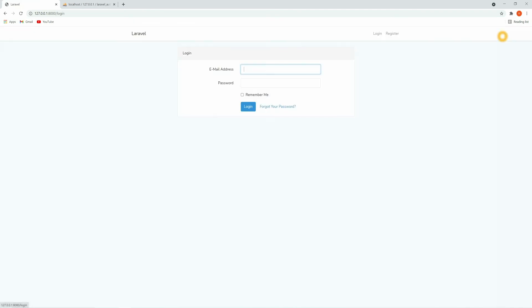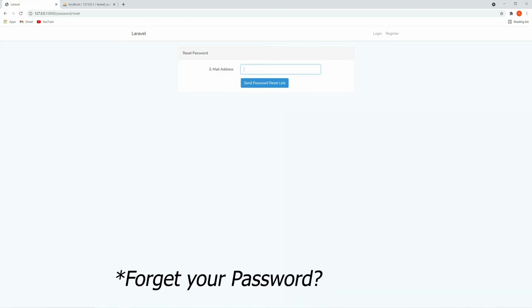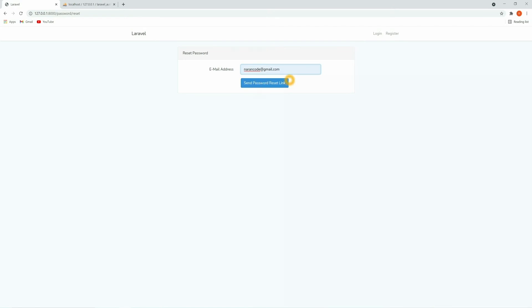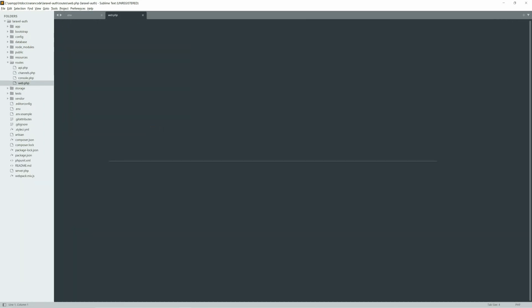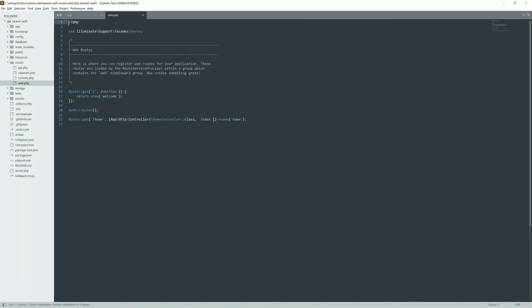To reset the password, you can click on Reset Password and provide the email address. But to send the email you need to provide the email configuration in the `.env` file — I'm going to skip that for now. Let's get back to `web.php`. Here you can see `Auth::routes()`, which handles all the routes for authentication.